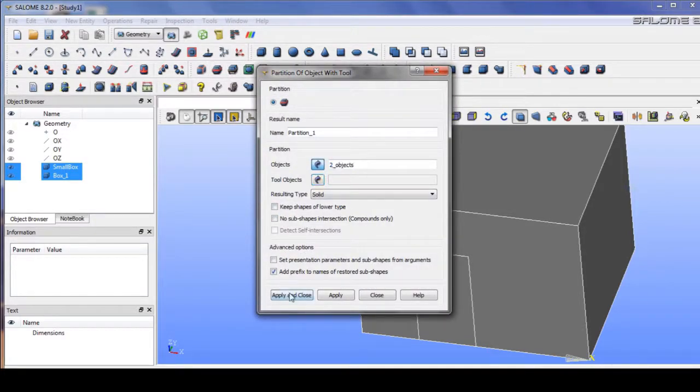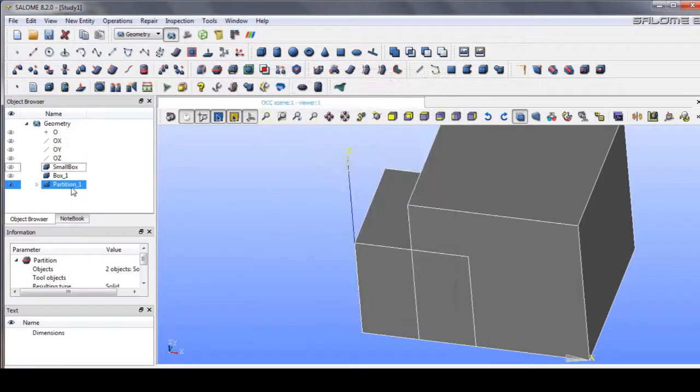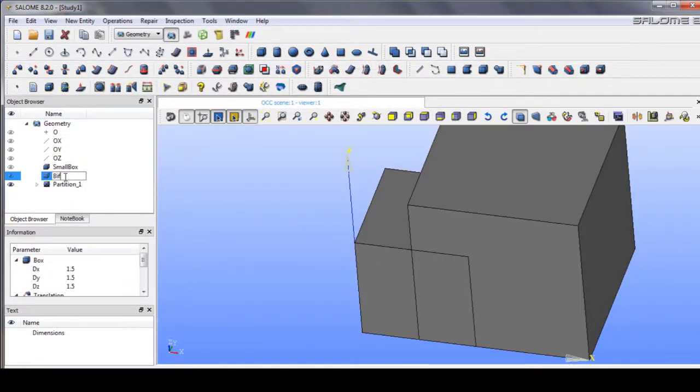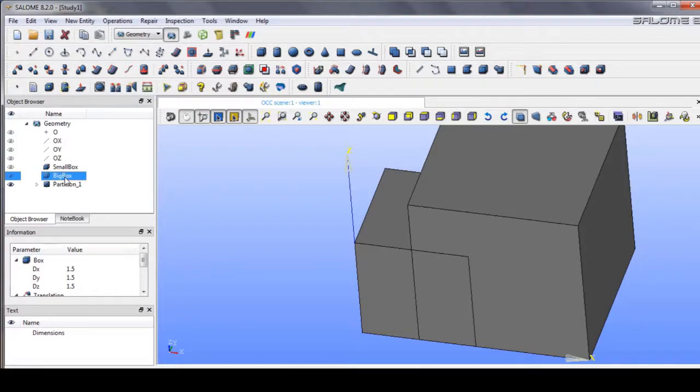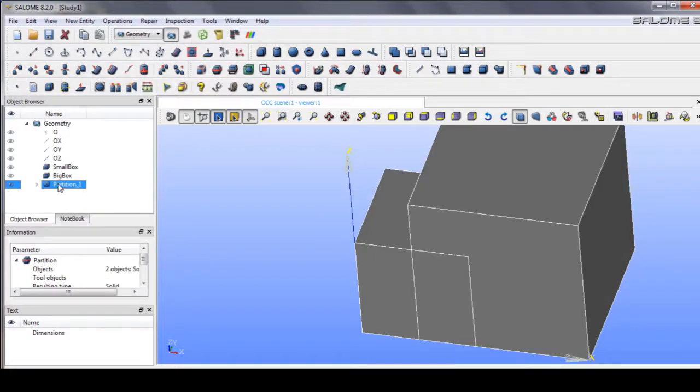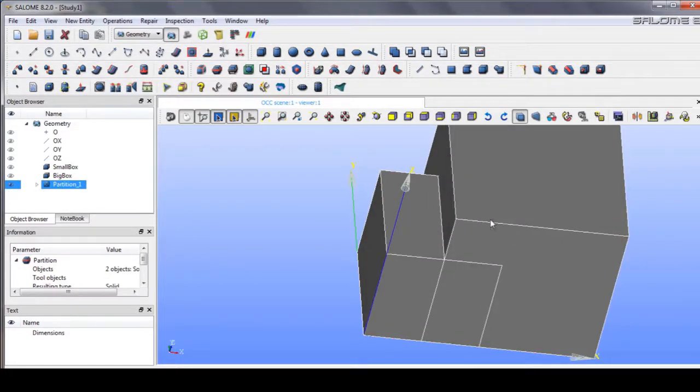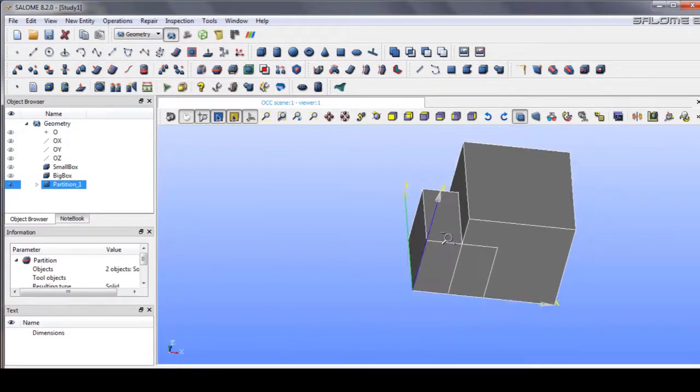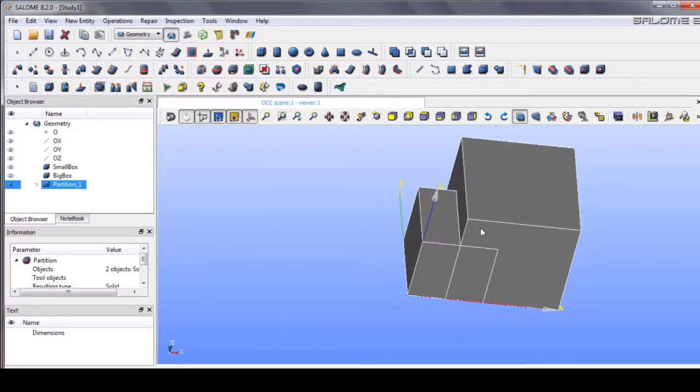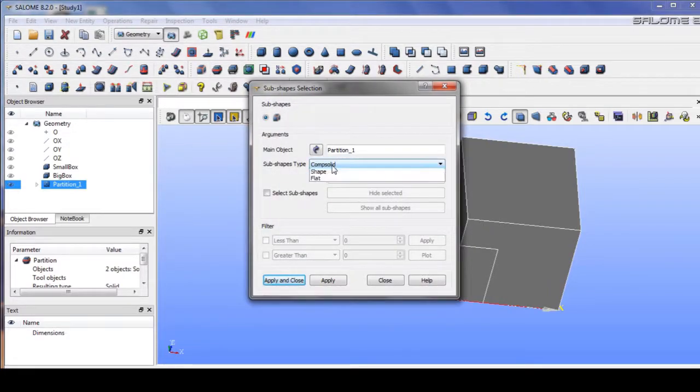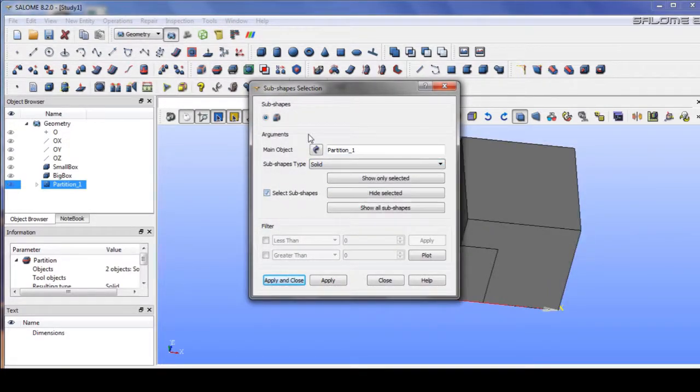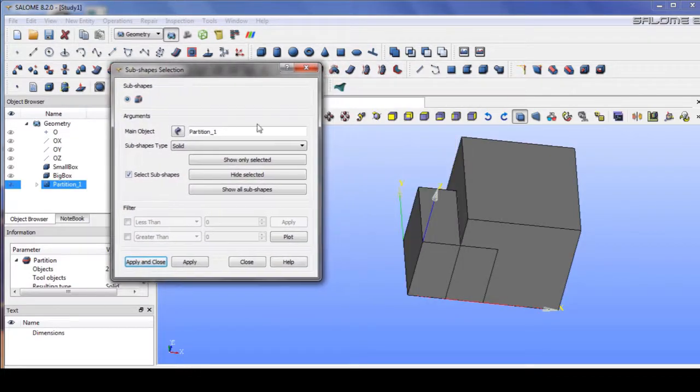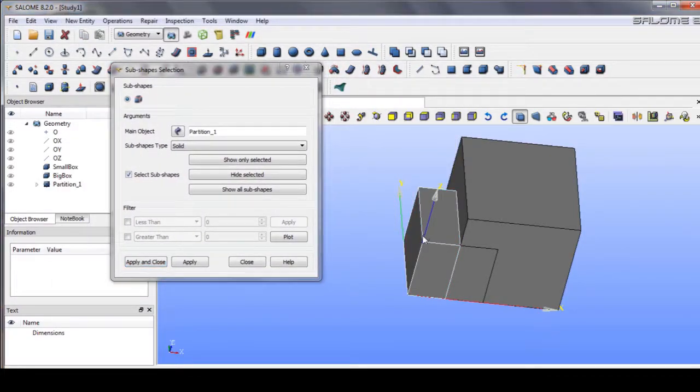Fine, close. Let's name it big box and go to partition. In the partition we can explode the solid. We can explode the solid we are looking for, for example this solid.